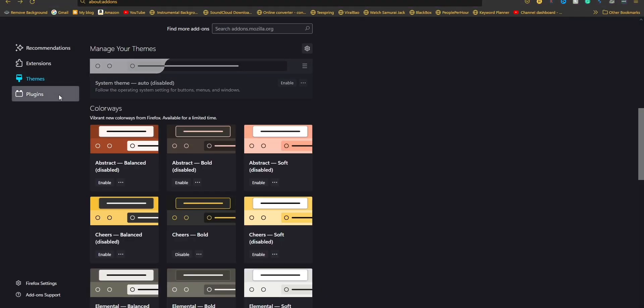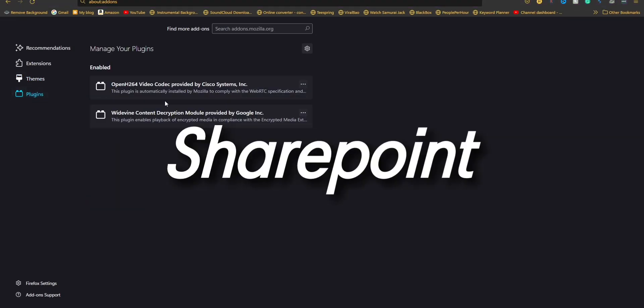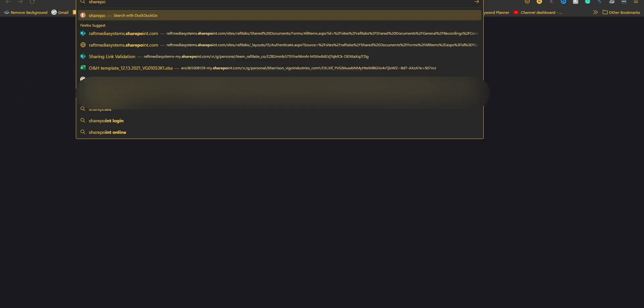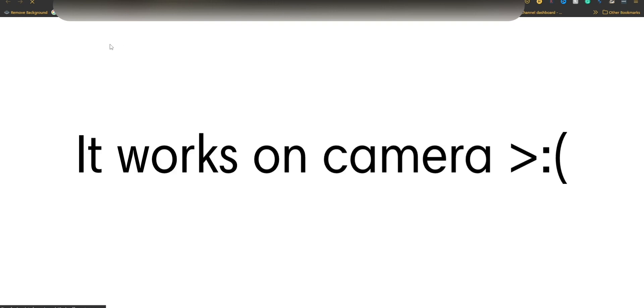But what about some other sites like SharePoint? It's one of the most common sites that people use for work, but it doesn't seem to load on Firefox all the time. Sometimes it does, but other times it gives you this blatant network error.